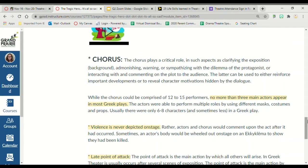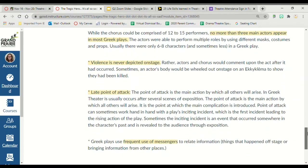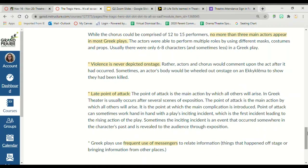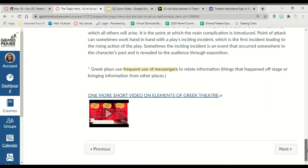In this structure, the chorus is very critical because they clarify for the audience what is going on. They can often punish your main character, give warnings, give sympathy, and interact with your main character and reiterate what's going on to the audience. Violence is never depicted on stage — all of that would happen off stage, and if you needed a body wheeled out, you would put that on the eclima and show that they had been killed. You will have a late point of attack, occurring several scenes after the exposition, and a frequent use of messengers.